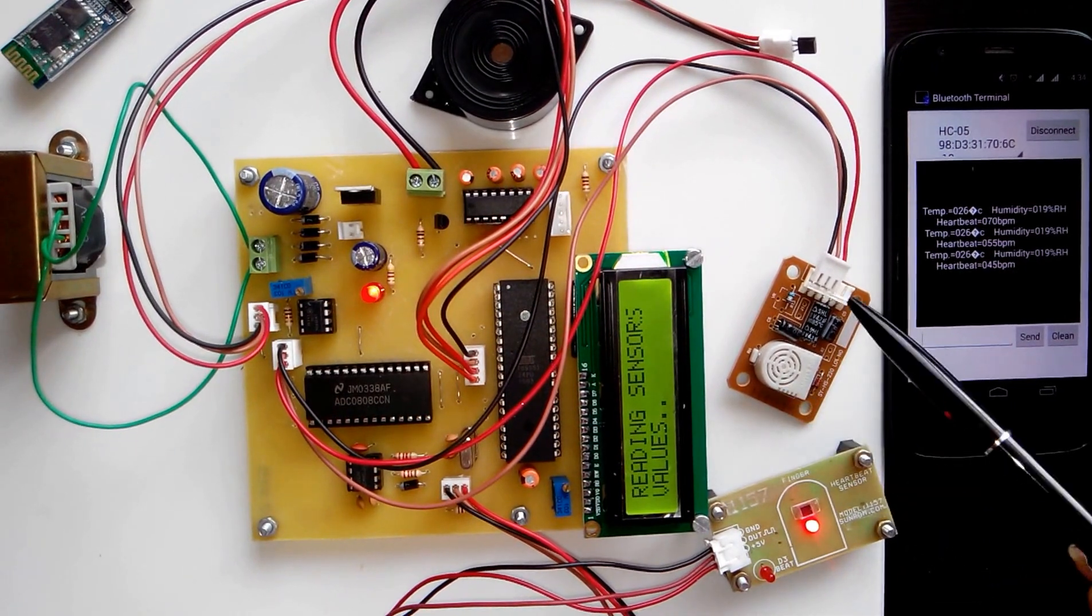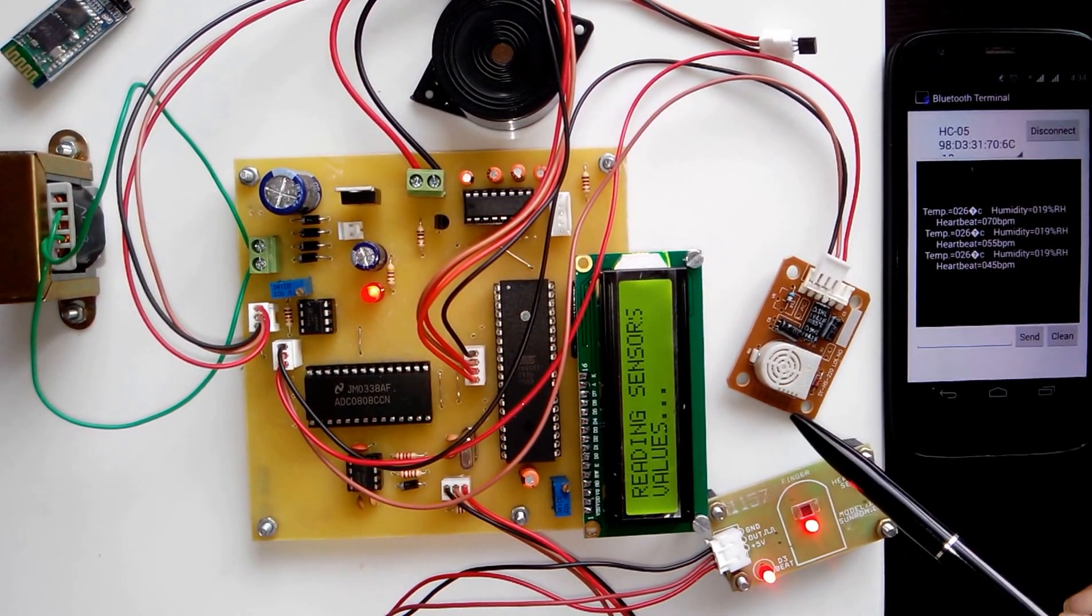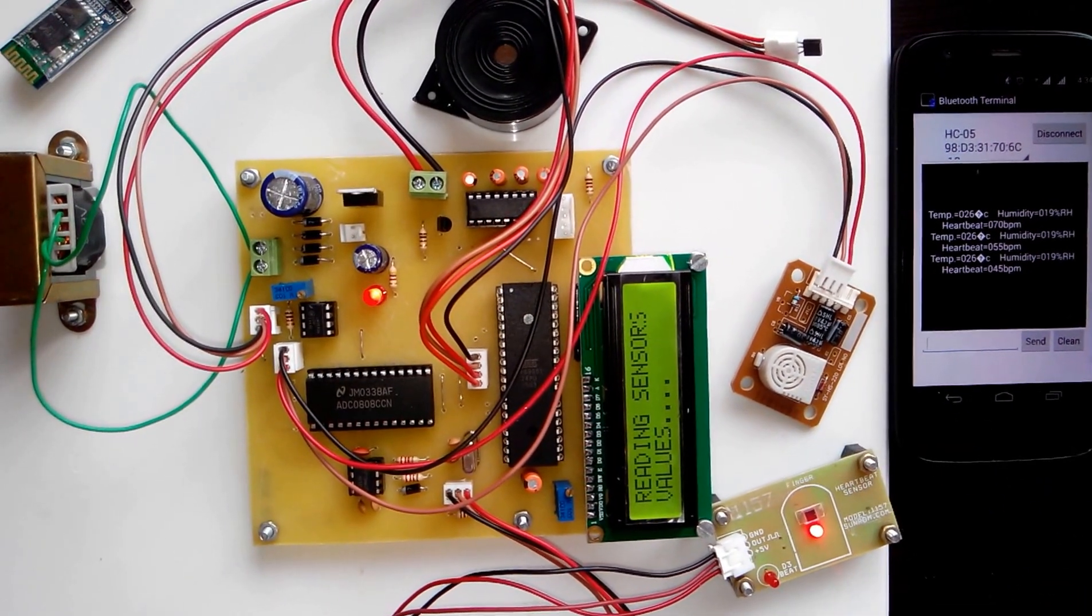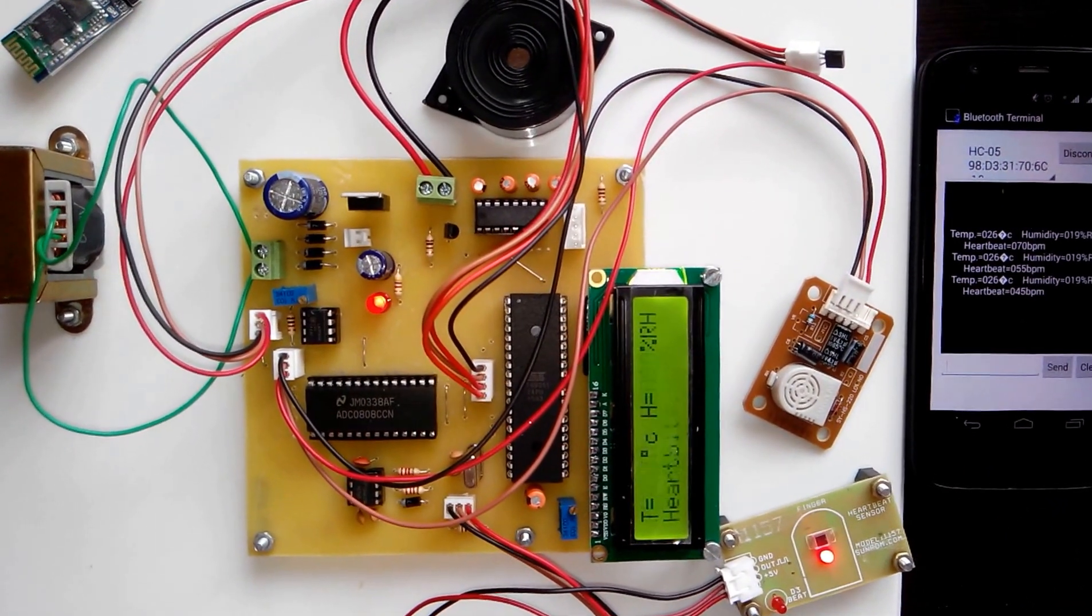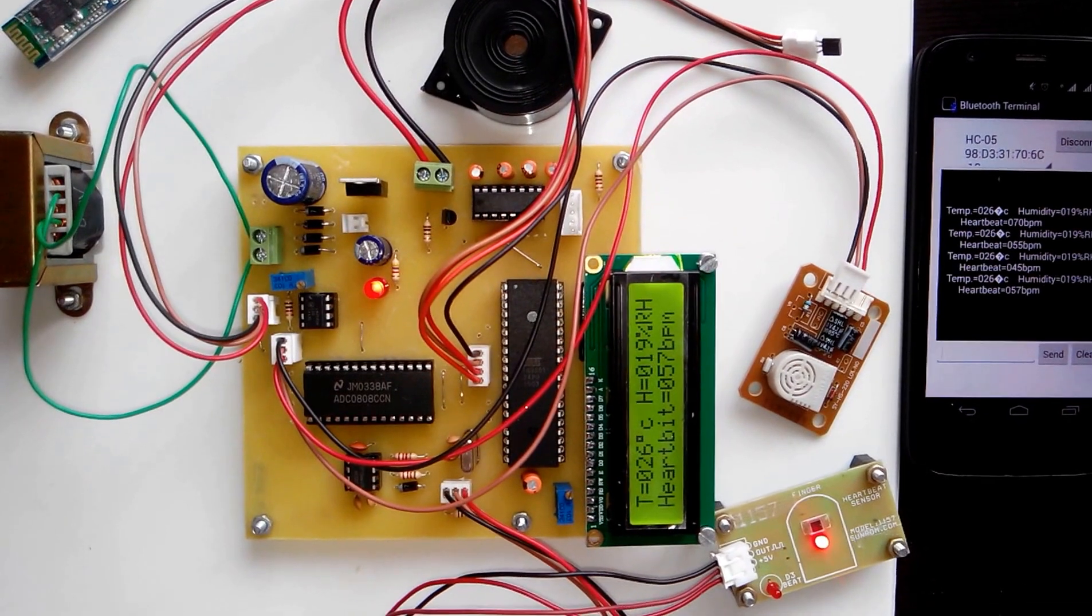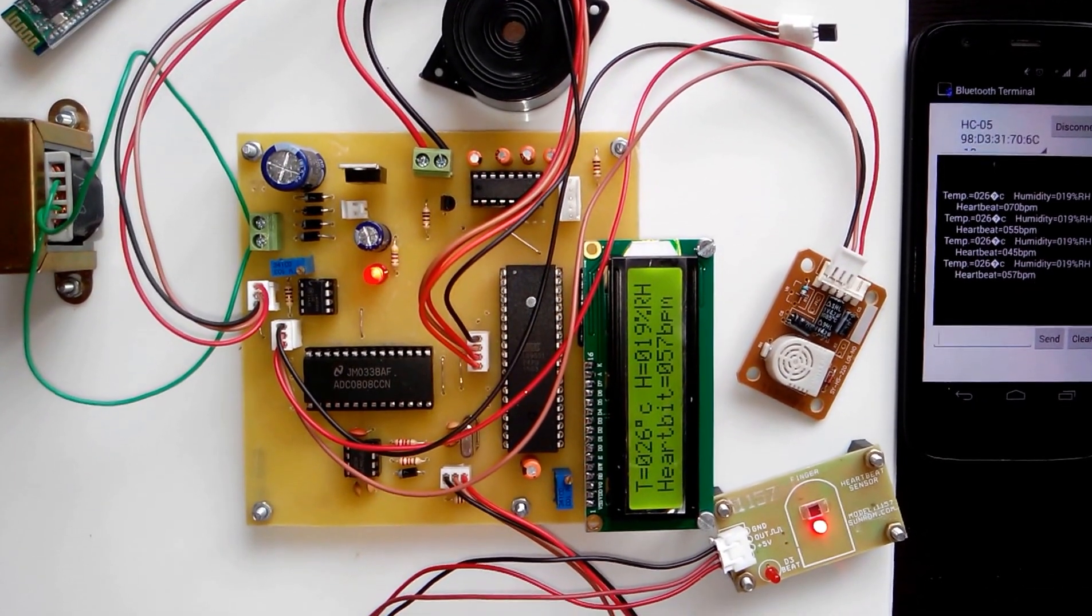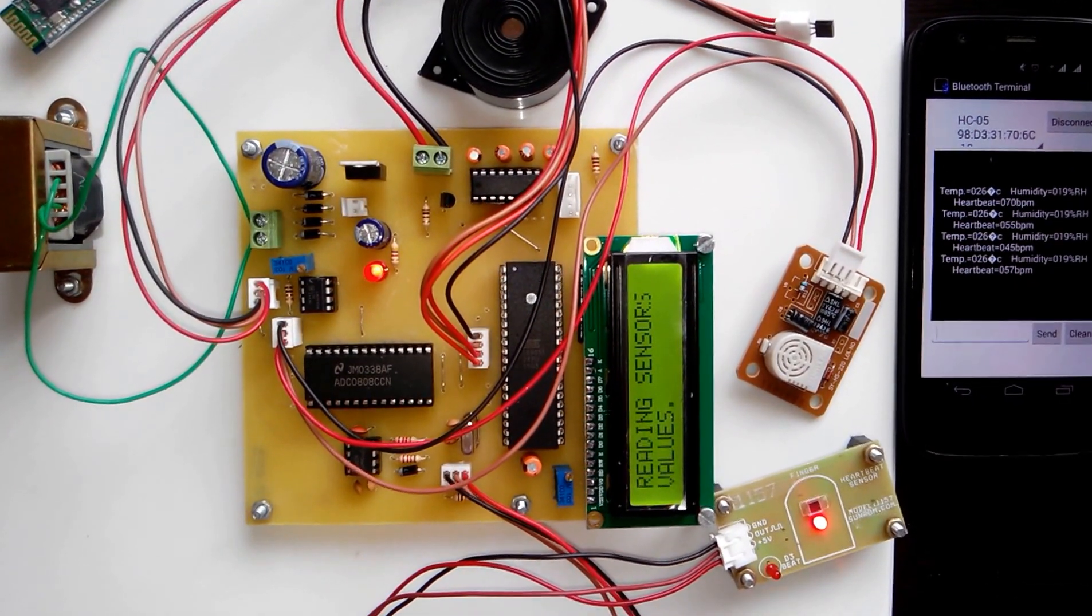You can vary the humidity by blowing air from your mouth or bringing a wet cloth near the humidity sensor.